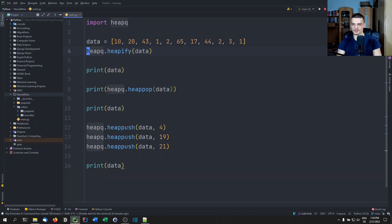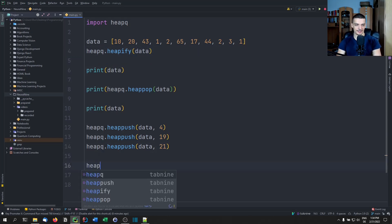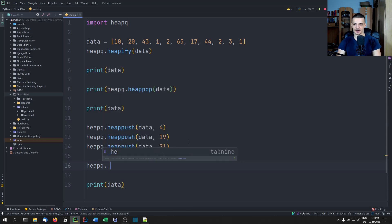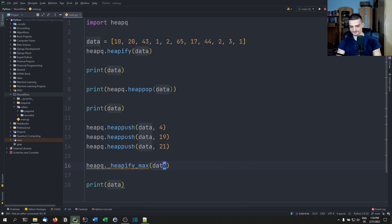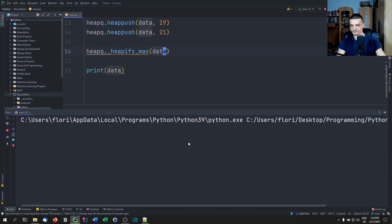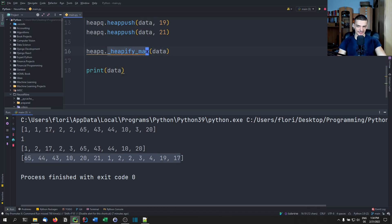So I can say data equals [-x for x in data]. Now everything is reversed if you want that. However, you can also use some undocumented functions of heapq — so heapq._heapify_max(data) — and you're going to see that this is now a max heap.